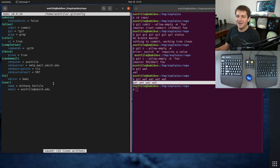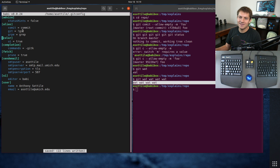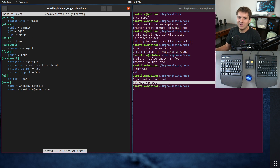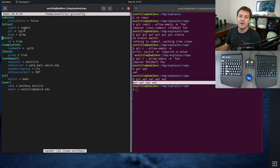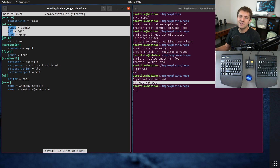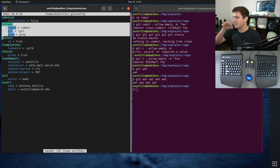Aliases aren't super powerful though — you can't really set up your own custom help, take arguments, or do specific logic in them. Aliases are mostly intended for very simple things.